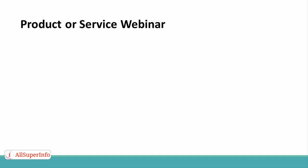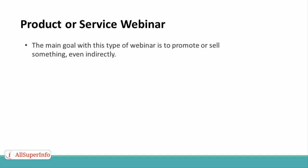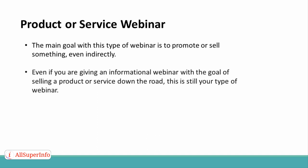A product or service webinar, on the other hand, is also educational, but the main goal with this type of webinar is to promote or sell something, even indirectly. You do not have to be holding up your latest eBook and actively selling it during your presentation for your webinar to fall into this category. Even if you are giving an informational webinar with the goal of selling a product or service down the road, this is still your type of webinar.